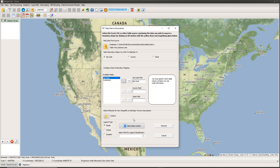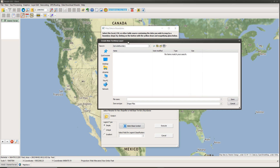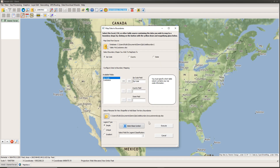Next I need to specify an output, since SimpleGIS will create a new shapefile layer to add to my map. I click the open folder button, navigate to my target folder in the file selection dialog, and type a file name for my new shapefile layer — in this case 'my customers by zip' — then click Save. The file name is now populated for the new shapefile it will create.